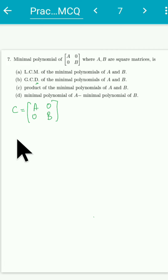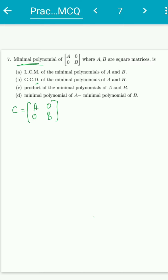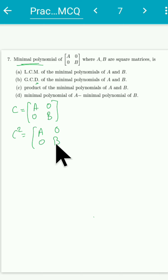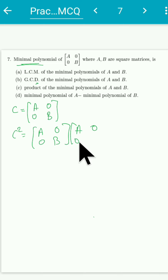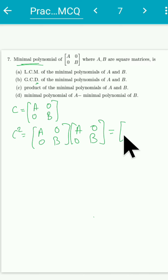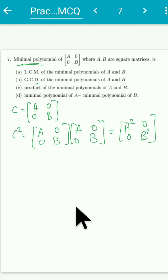Before discussing the minimal polynomial, let me establish some results I'm going to use. Let me consider C². The way you multiply normal matrices, you can similarly multiply block matrices. If you compute C², you get [[A², 0], [0, B²]] — so it is the square of matrix A in the top-left and the square of matrix B in the bottom-right.